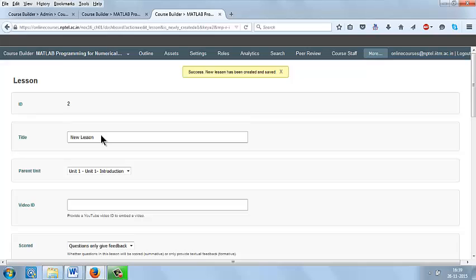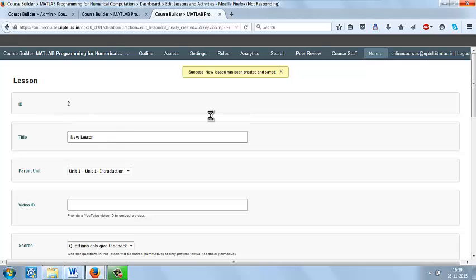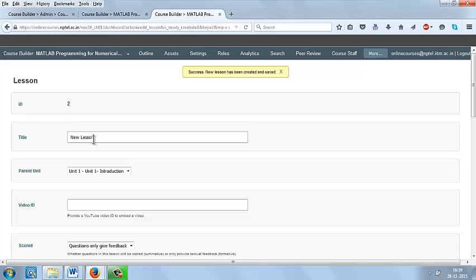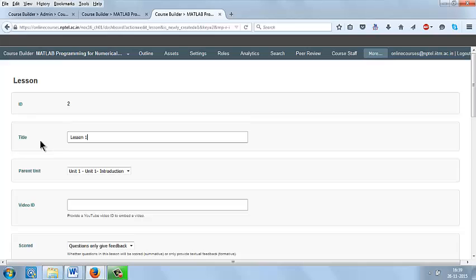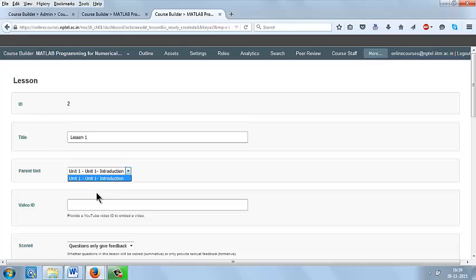Here give the lesson title. I am just giving it as lesson 1 and select the parent unit. Since we are having only one unit, it is showing unit 1. If you are having unit 1, unit 2, unit 3 for every week, there will be a list of units. You can select under which unit this lesson wants to be displayed. I am selecting it as unit 1.